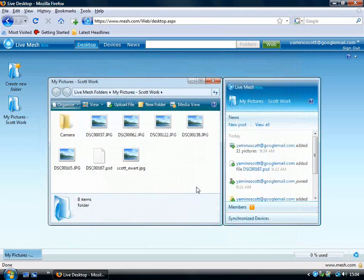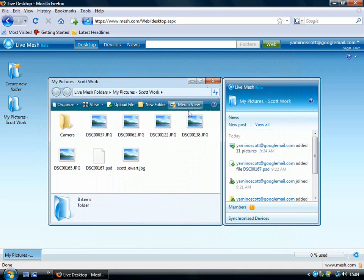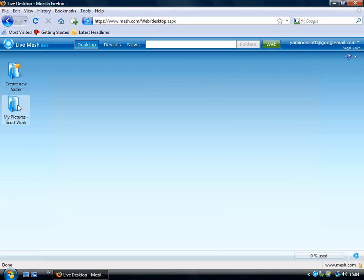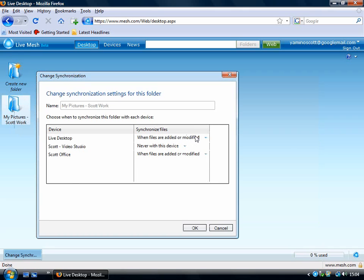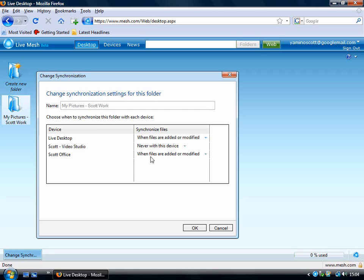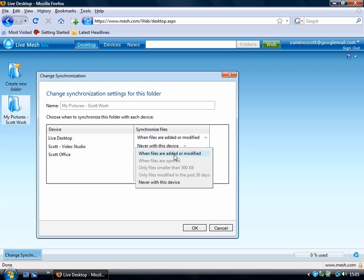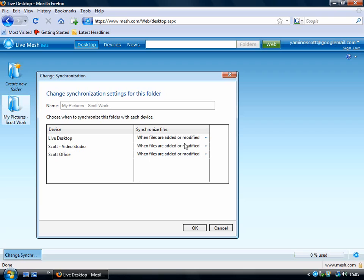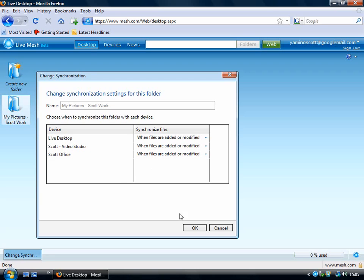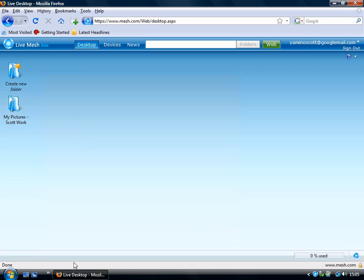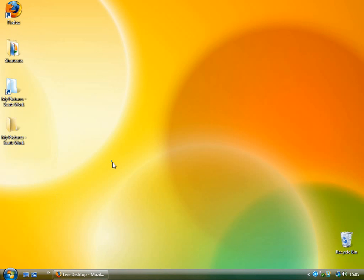That's one way you can use Windows Live Mesh. We're just going to disconnect from that. What we're going to do is we're going to make it so that we sync this folder which we've got with our machine here. We right-click and we go to Change Synchronization Settings. What you can do is you can come over here and you can see that there's when files are added or modified on the dropdown next to Scott Office. Next to Scott Video Studio, which we've just put on, it says Never with this device. If we want to basically synchronize this whenever we're online, then we want to select when files are added or modified. That way then, whenever we add files or modify the ones that are on either machine, it will automatically add them to the Live Desktop, which is this background here. Then it will automatically, whenever we come online and log in to Windows Live Mesh, it will automatically sync up with the two machines.